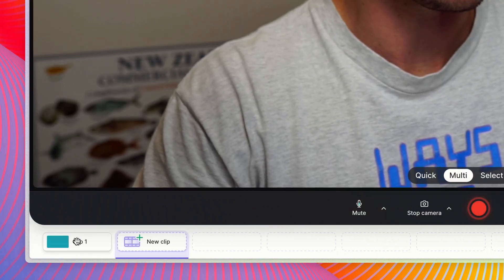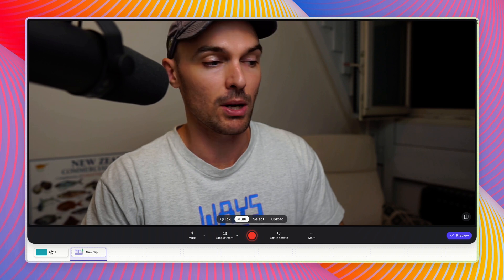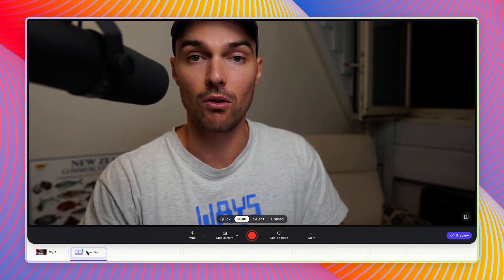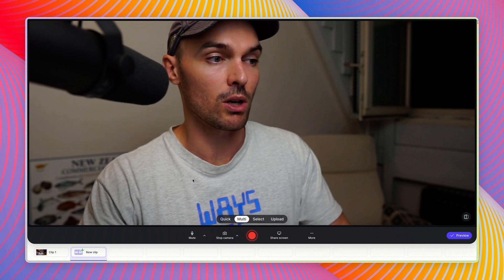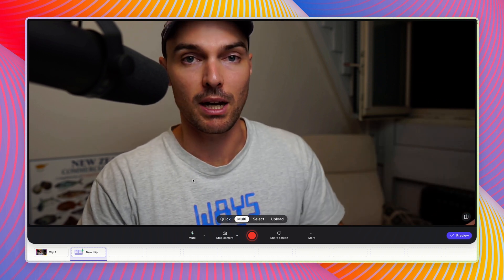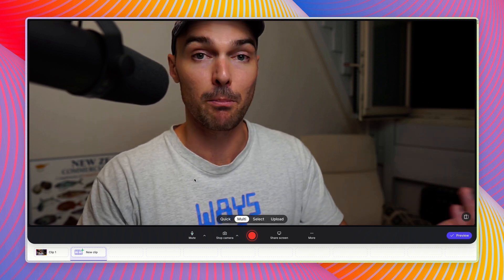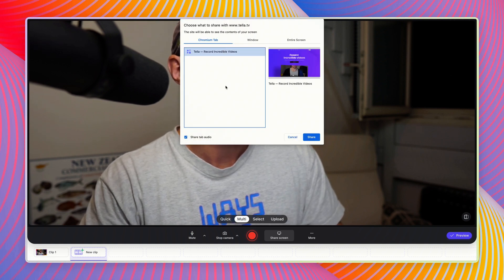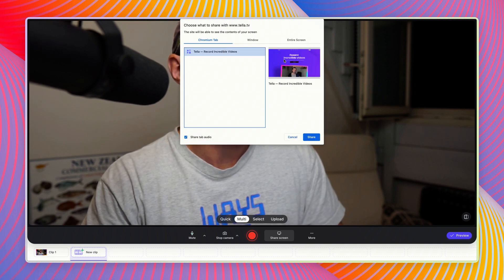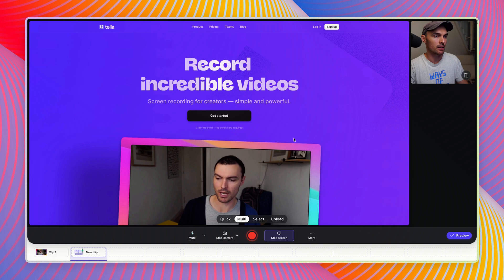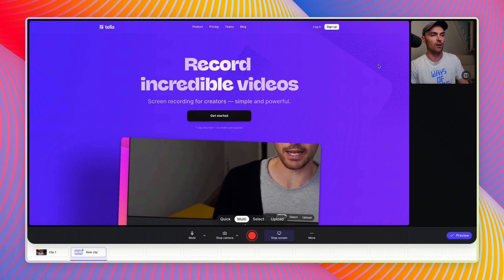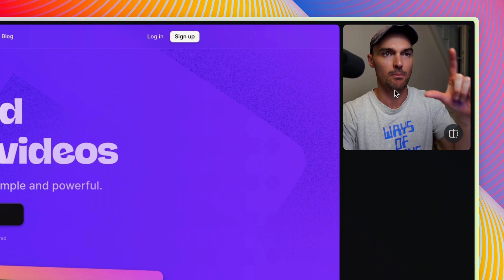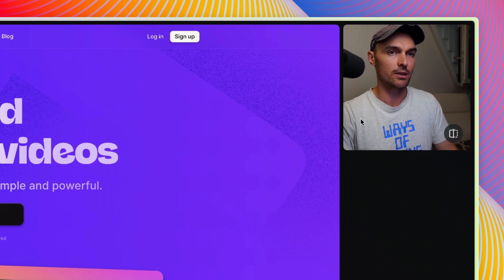You can see that added to our clip bar down the bottom here. Because we're in multi-mode, it means that we are ready to record another clip. We could record the exact same kind of clip as before, just of our camera, but we can mix it up and this time share our screen. I'm going to select Teller's landing page as a Chrome tab, hit share, and now I get a preview of that here. You can see my camera has minimized itself and moved into the top right.